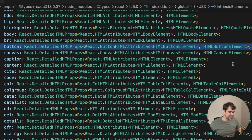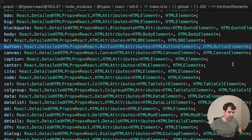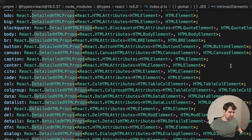You can see exactly what the props are by clicking into the TypeScript definition and taking a look at how React defines the button properties. The DetailedHTMLProps is simply a wrapper around native properties that adds the ref attribute.